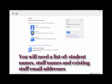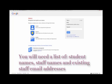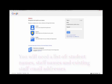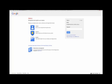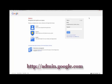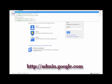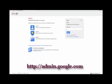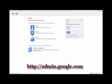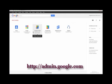The only thing you will need is a list of all of your student names that are going on Google Apps, all of your staff names, and their existing staff email addresses too, so they can use the same email address to log into Google Apps as they do to access their email at the moment. All right, so let's get started. First thing that you'll need to do is go to admin.google.com.